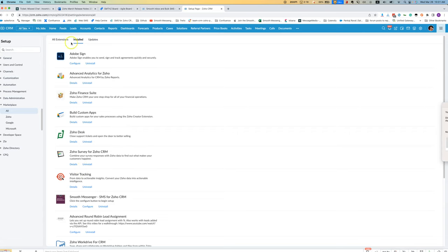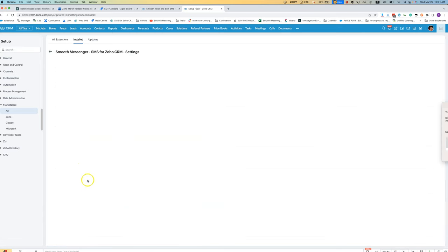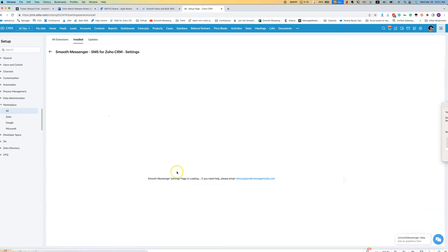For that what you'll do is you'll go into the Smooth Messenger configuration and then there's an option at the bottom where you can mark a user as being an admin.